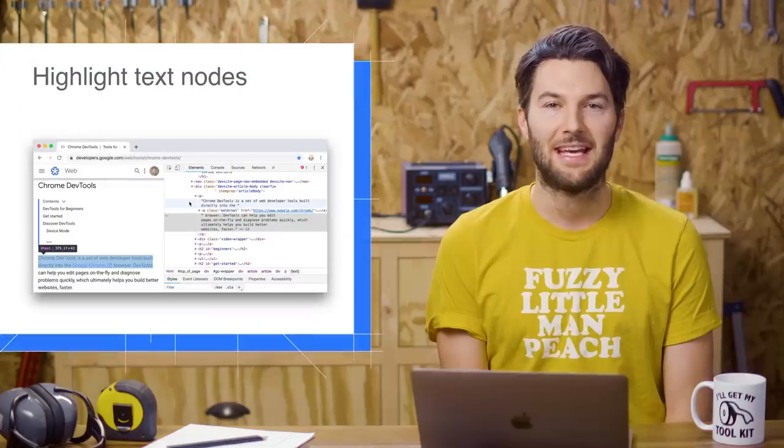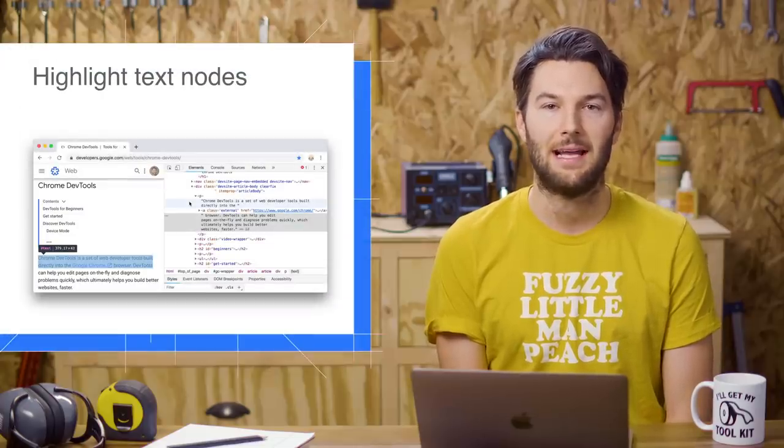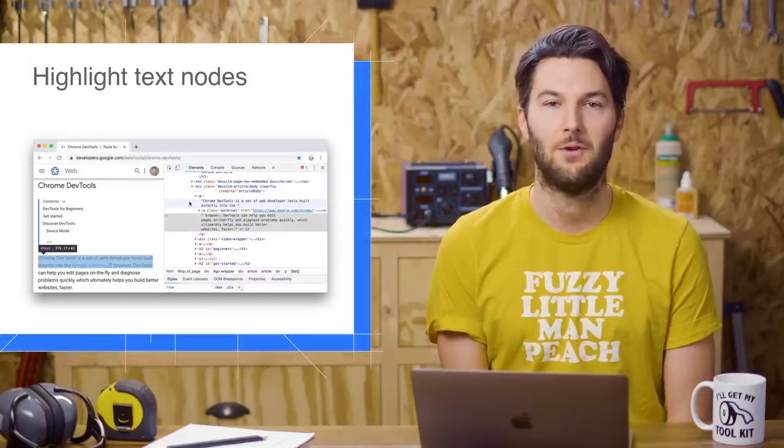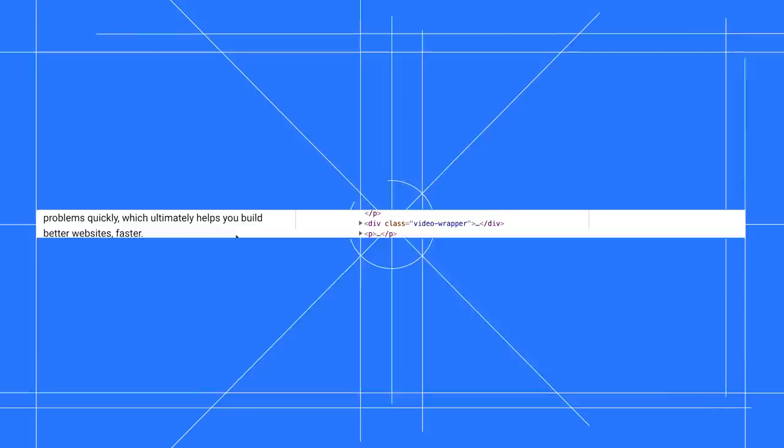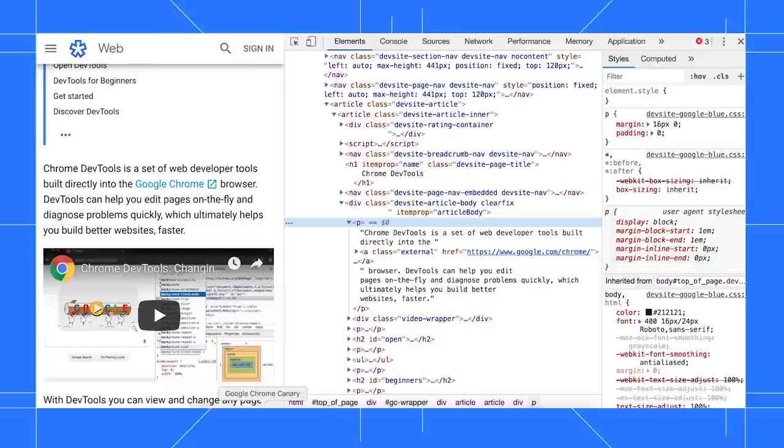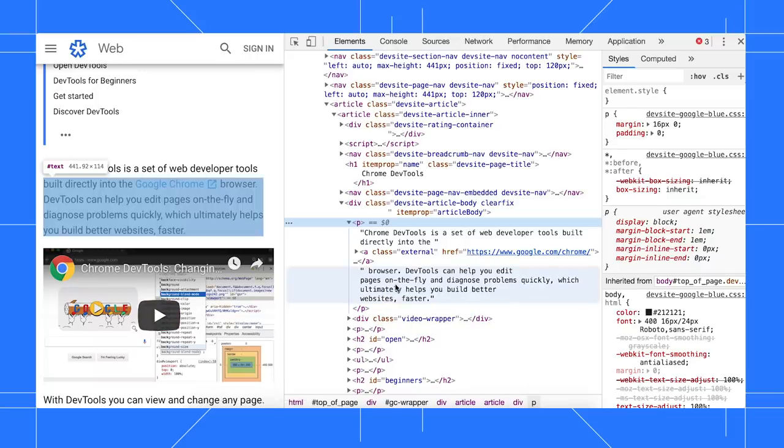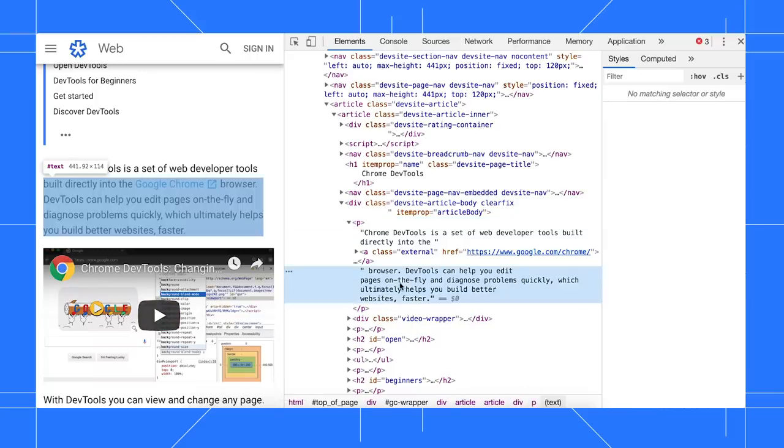Hovering over a text node in the DOM tree now highlights that node in the viewport. Back in Chrome 71, when I hover over a text node, nothing happens. In Chrome 72, when I hover over that same node, it gets highlighted in the viewport.